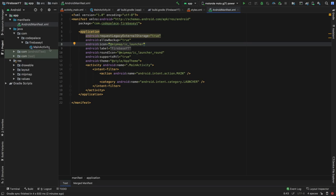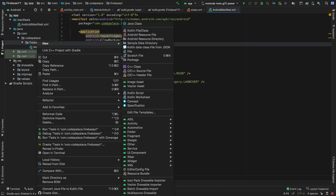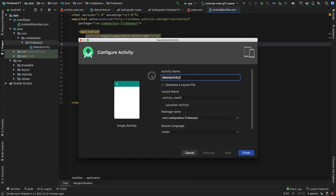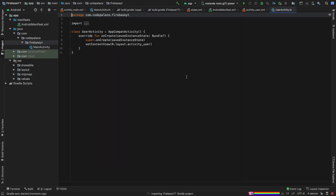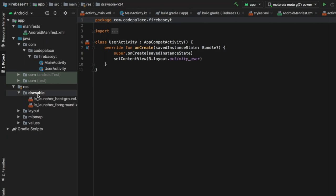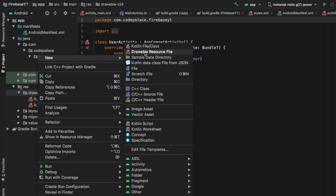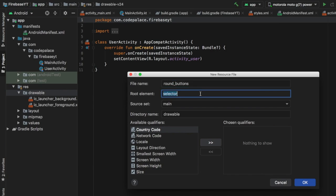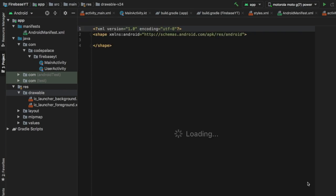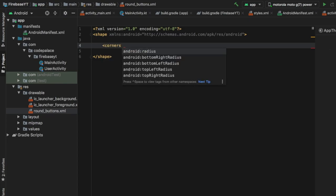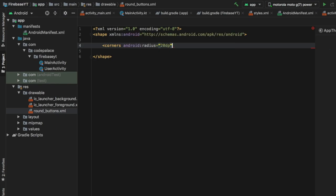We're going to create the new activity where our main activity is located by right-clicking on that folder, clicking on Activity, and creating a new Empty Activity. We're just going to call this UserActivity and then click Finish to generate that activity. Next, we have to go to our drawable folder and create a new drawable resource file called round_buttons, which is going to be a shape. The only thing we have to do inside there is create an attribute called corners with a radius of 20dp.